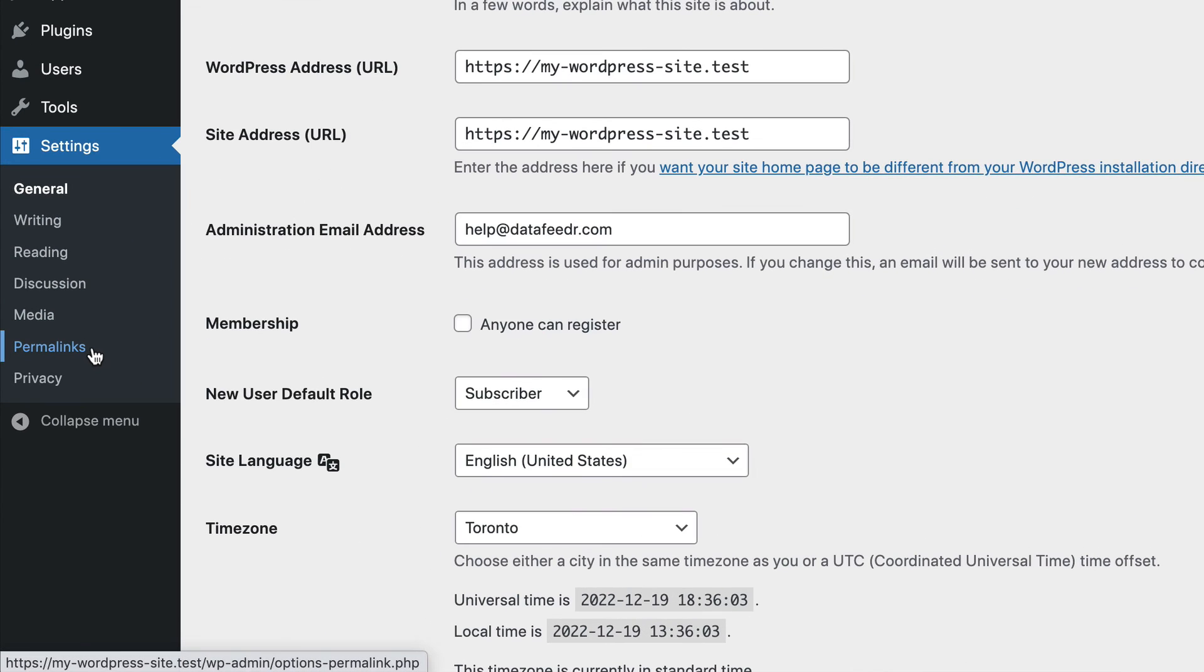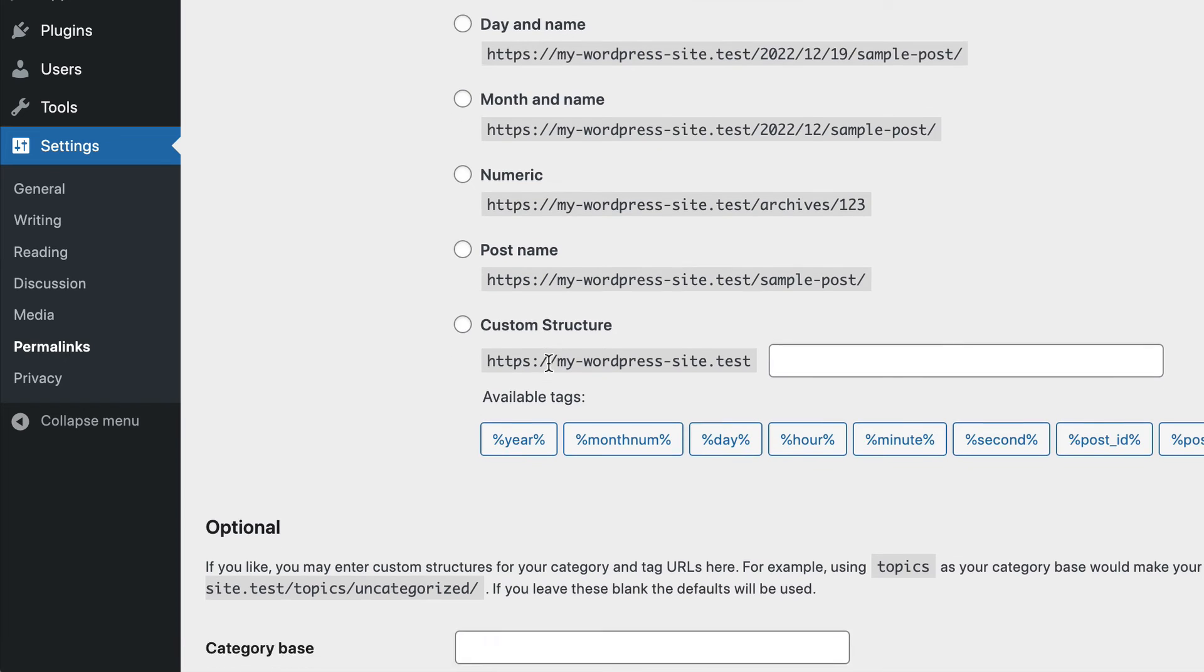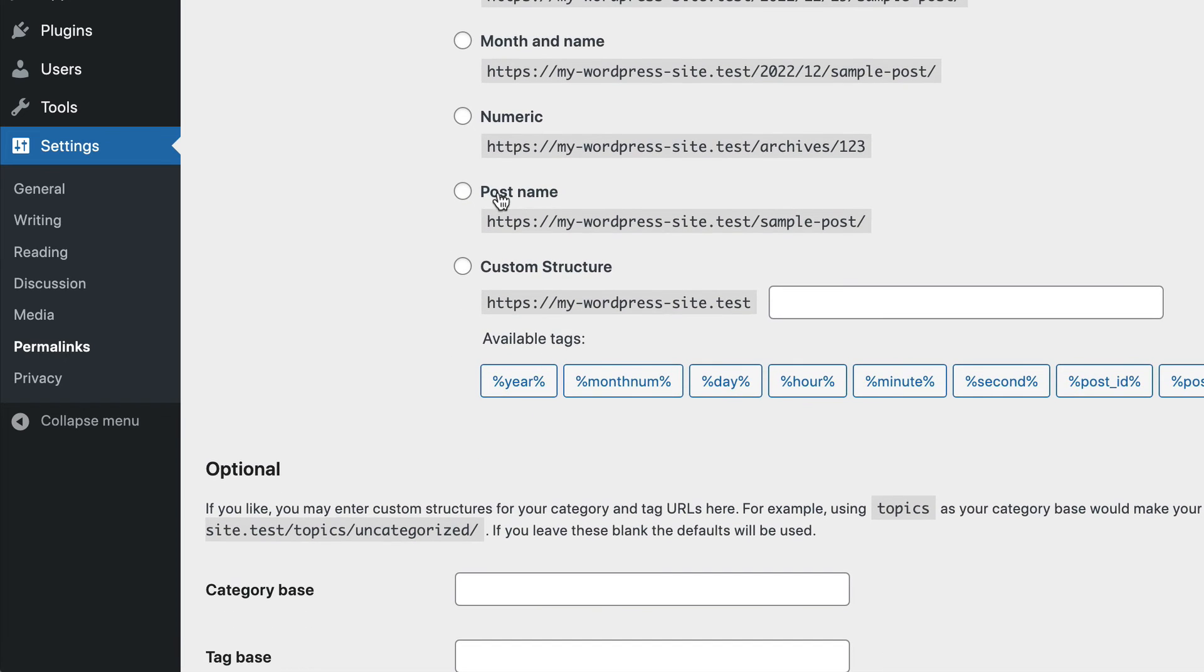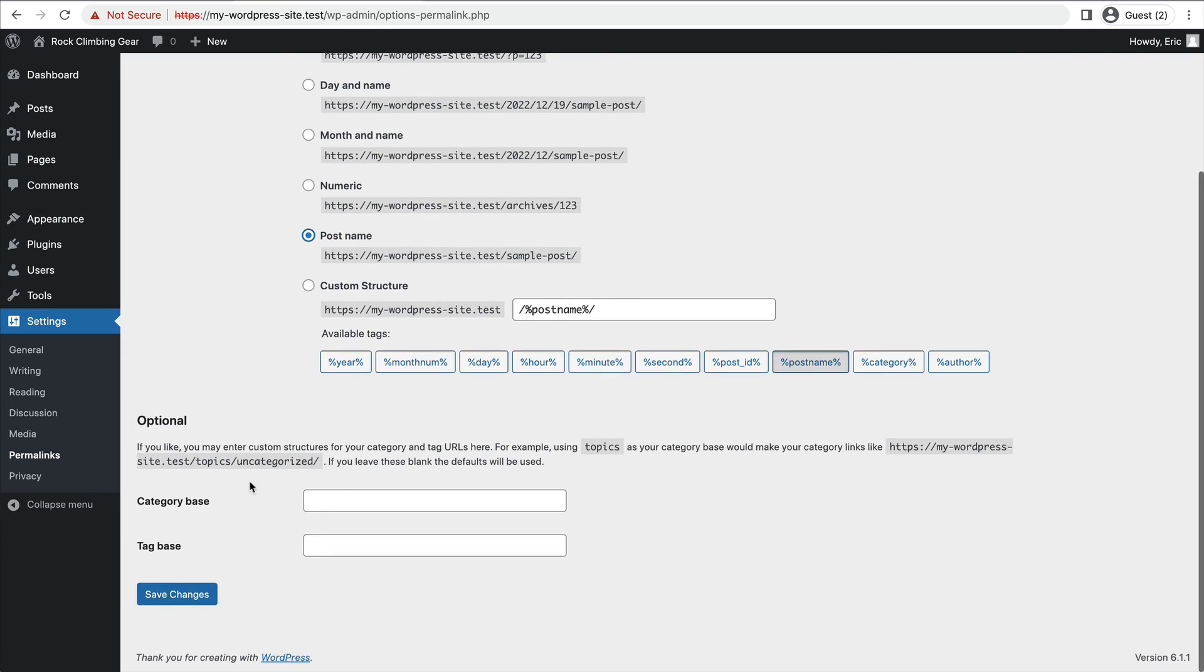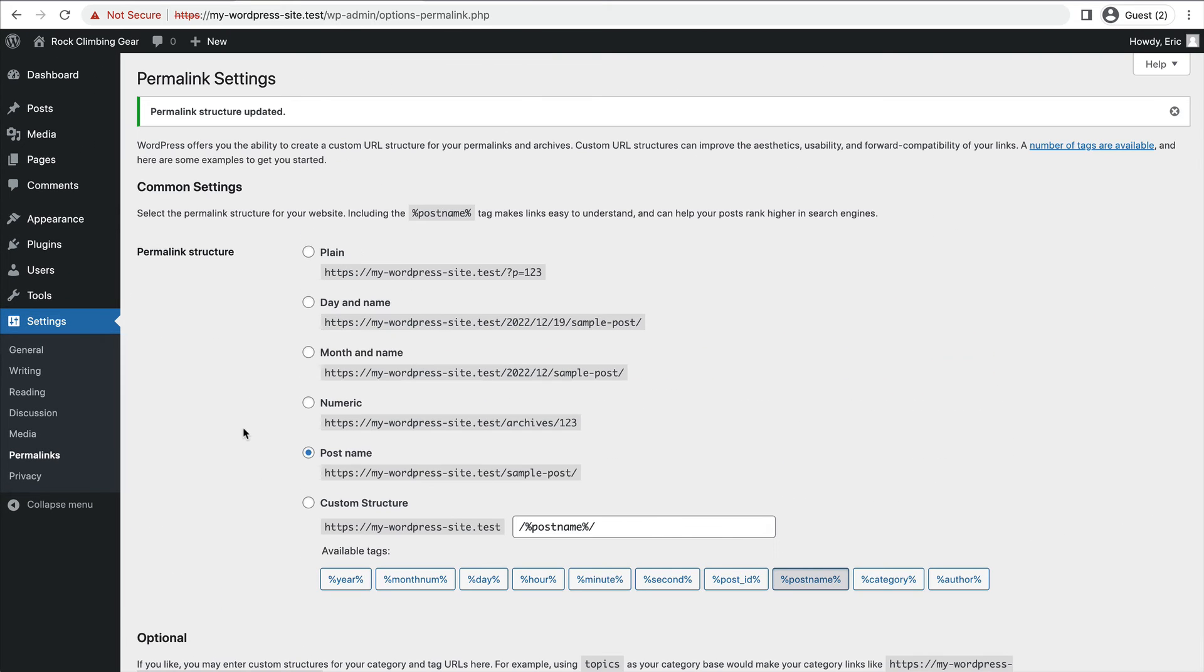Next, I want to go down to permalinks. Here, I want to choose the post name structure. You can choose any of these, but in most cases, I typically choose post name. And click save changes.